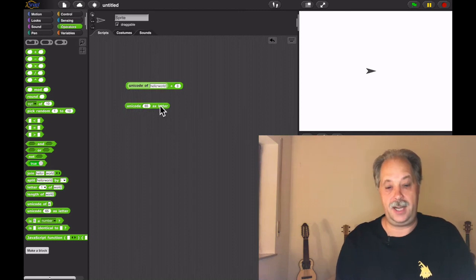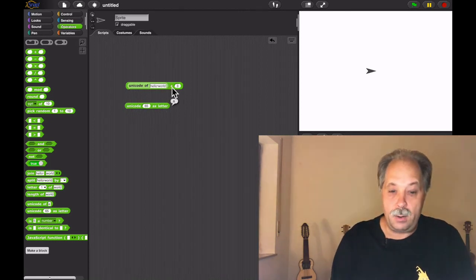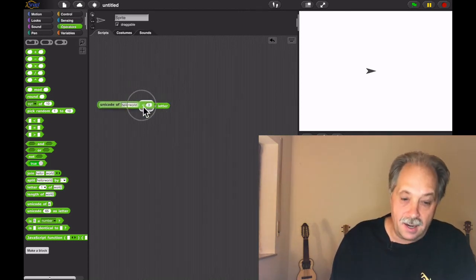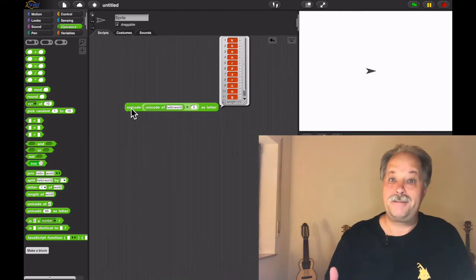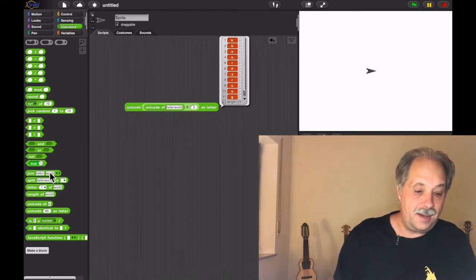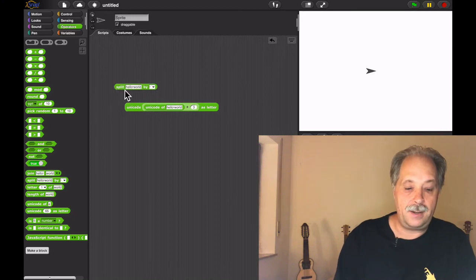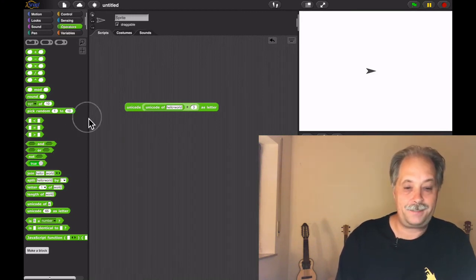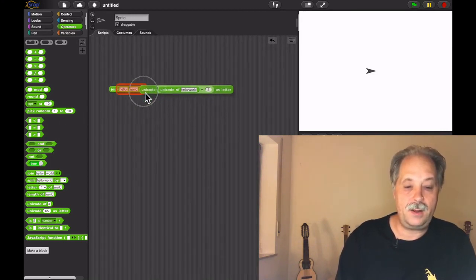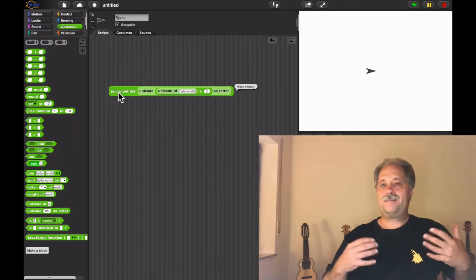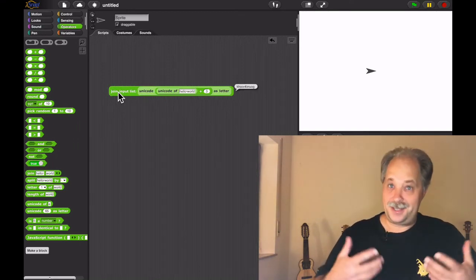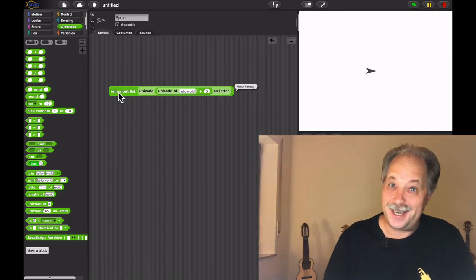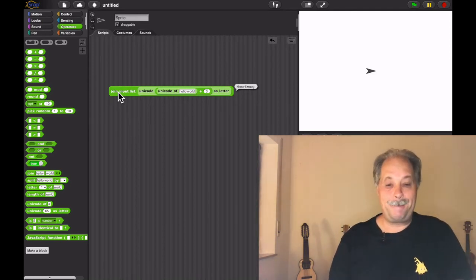And likewise, we can take the unicode and it takes a number as letter and we're getting a letter. But now if we put in a list of numbers, we get a list of characters. We can then join again to get a word, and this is how we can do a Caesar cipher very easily, very directly, without having to use higher order functions.